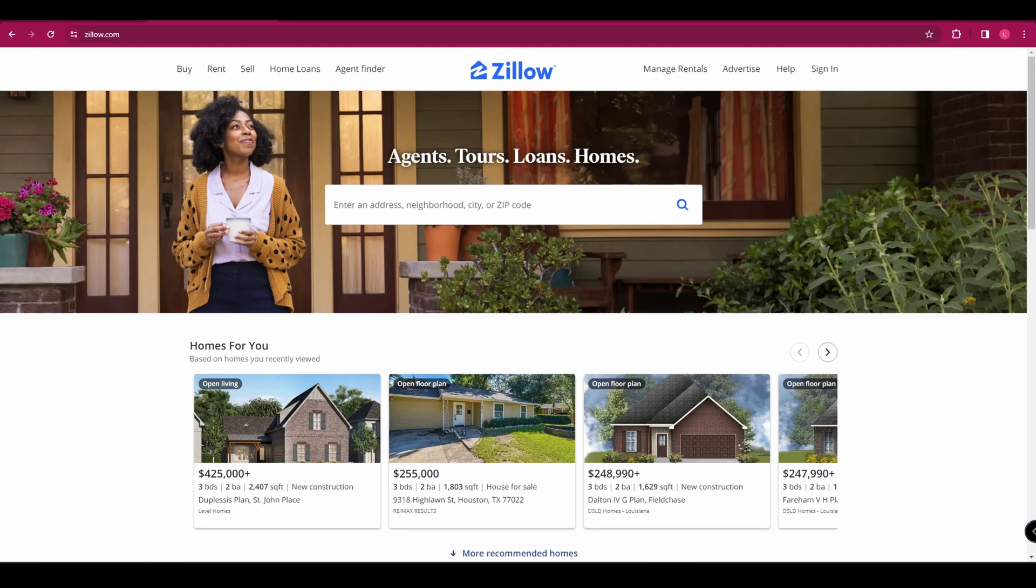Zillow Rental Manager is one of the most popular platforms for landlords, with over 34 million monthly visitors and over 110 million homes in its database. It also offers features such as online applications, digital leases, rent estimates, and tenant verification. Whether you are a new or experienced landlord, Zillow Rental Manager can help you save time and money and find the best tenants for your properties.